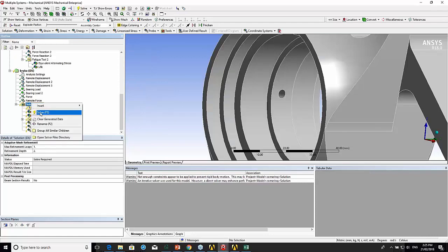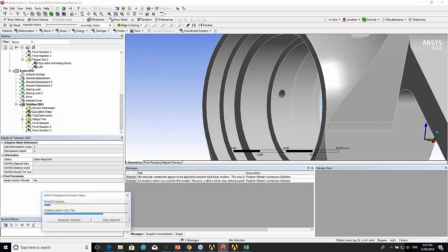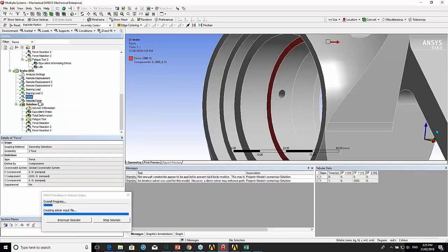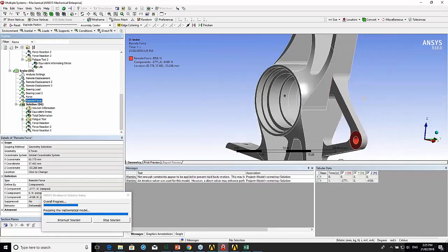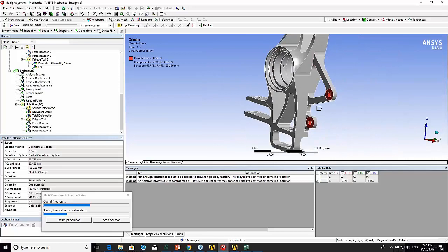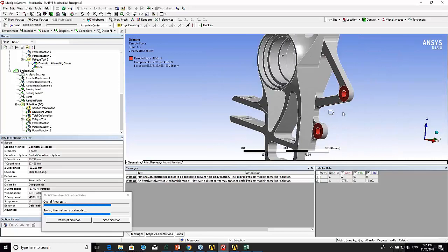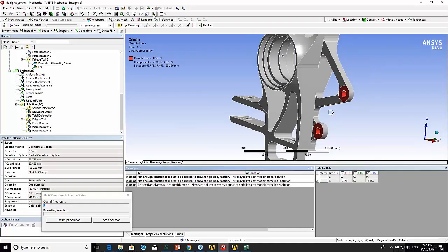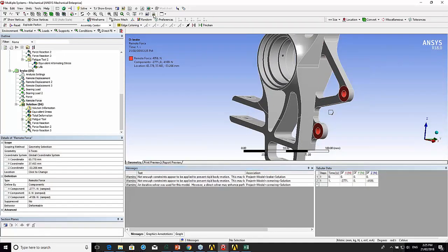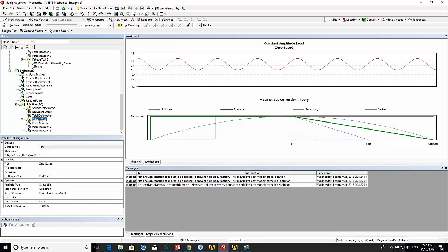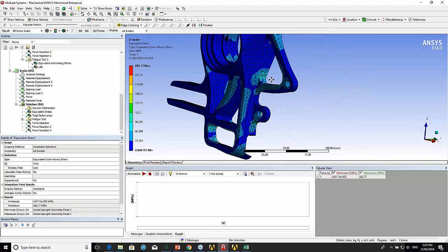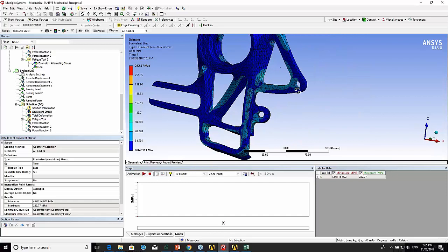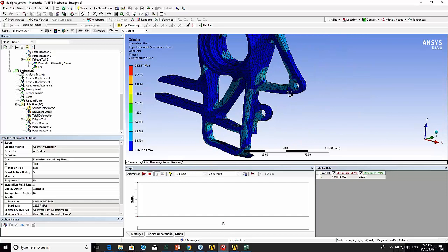There's another load case with a braking force in here. So it's a bit hard to see. Here this again would be a case of a zero-based load, because most likely you're going to be applying the brakes with the car moving in the same direction all the time, or that's going to be the dominant direction that it's going in.